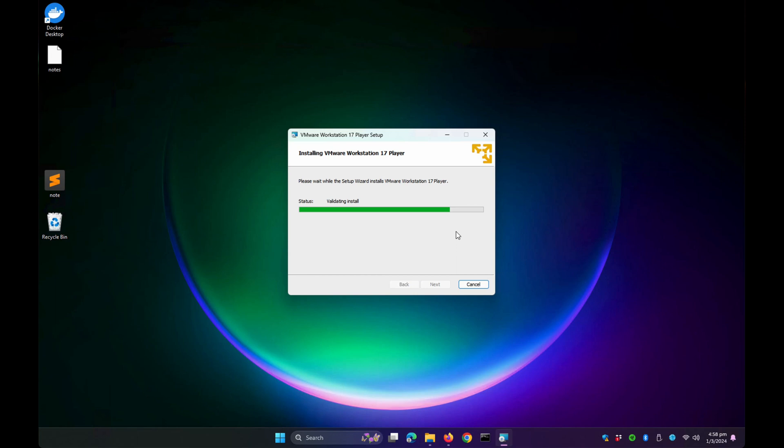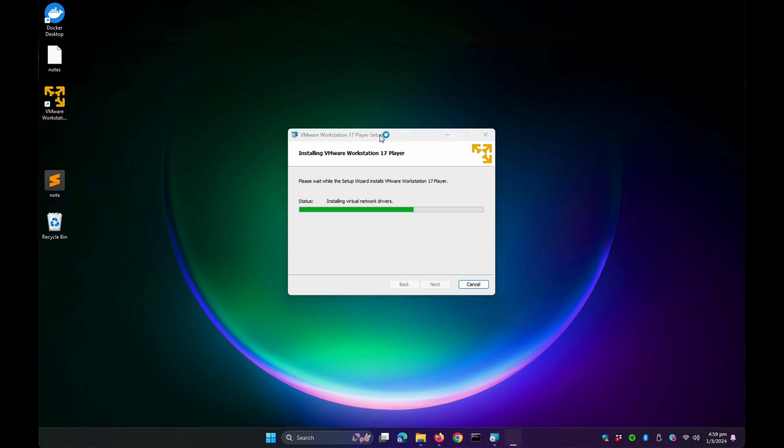Let's wait for the installation process to finish. It's almost done, now installing the virtual network drivers.